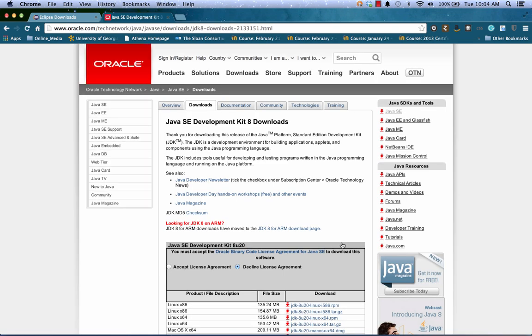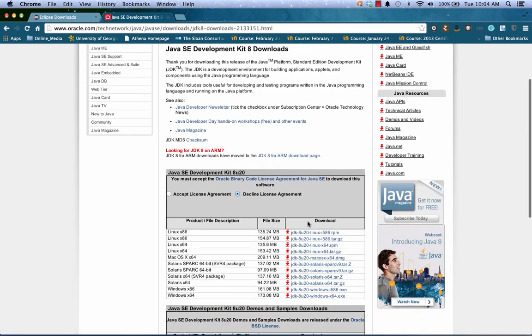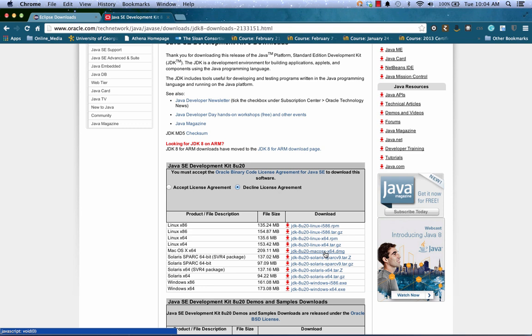Here I'll see a list of various versions depending on the operating system. I'm going to pick the Mac OS X64. It's important to note that we're getting the 64-bit version because when we get our Eclipse version, we need to get the one that matches.